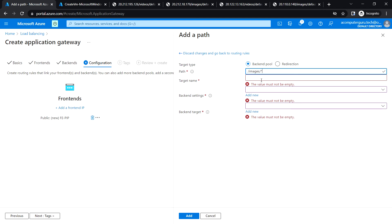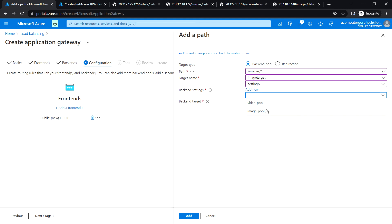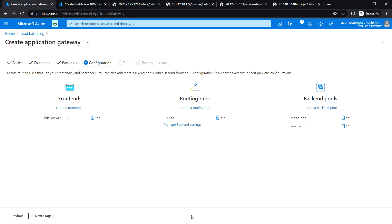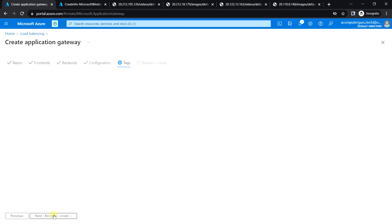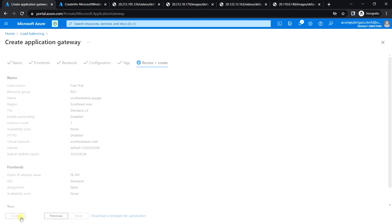Next, add the images pool target. Name it image target, set the setting, choose the backend target as image pool, and click Add. Click Add again, then Next for Tags, and Review and Create. Validation passed — let's go ahead and create the Application Gateway.